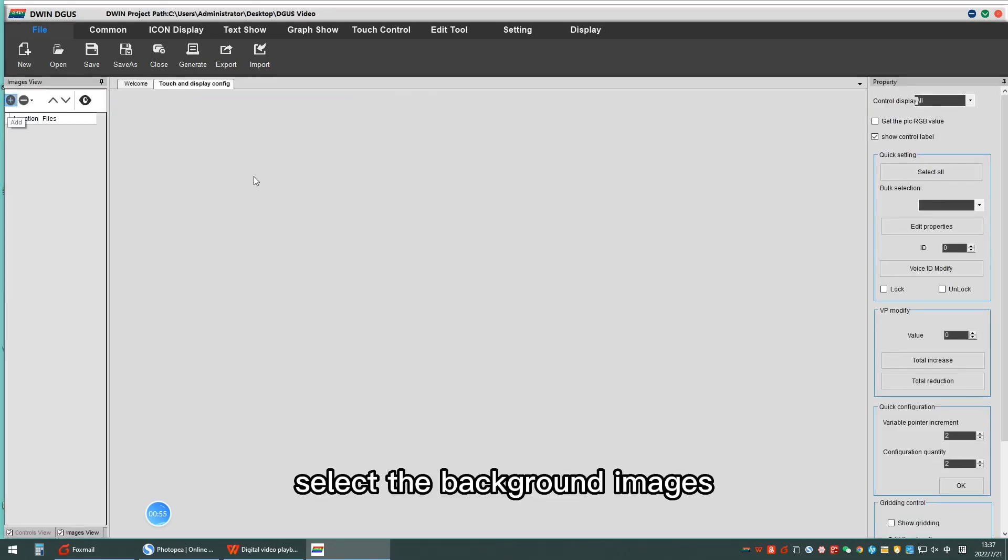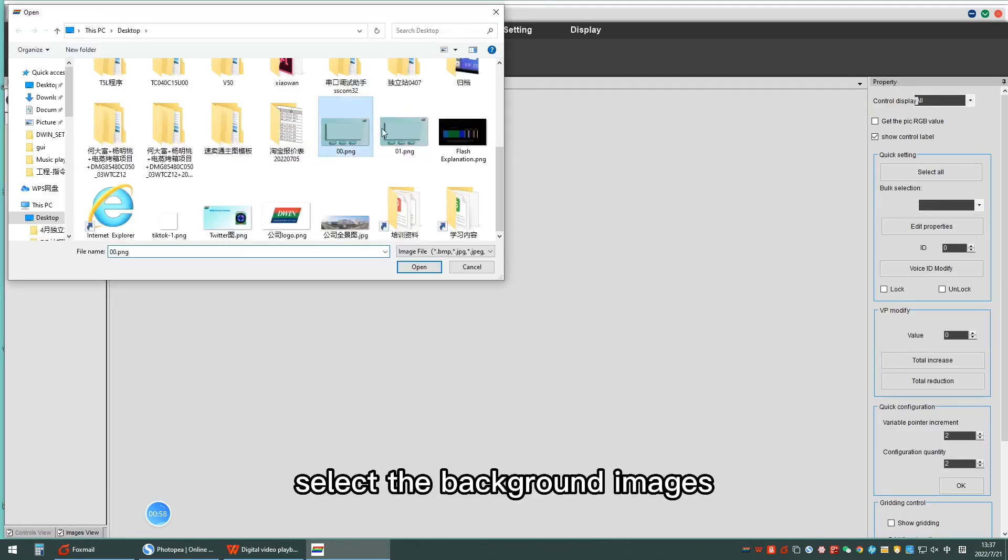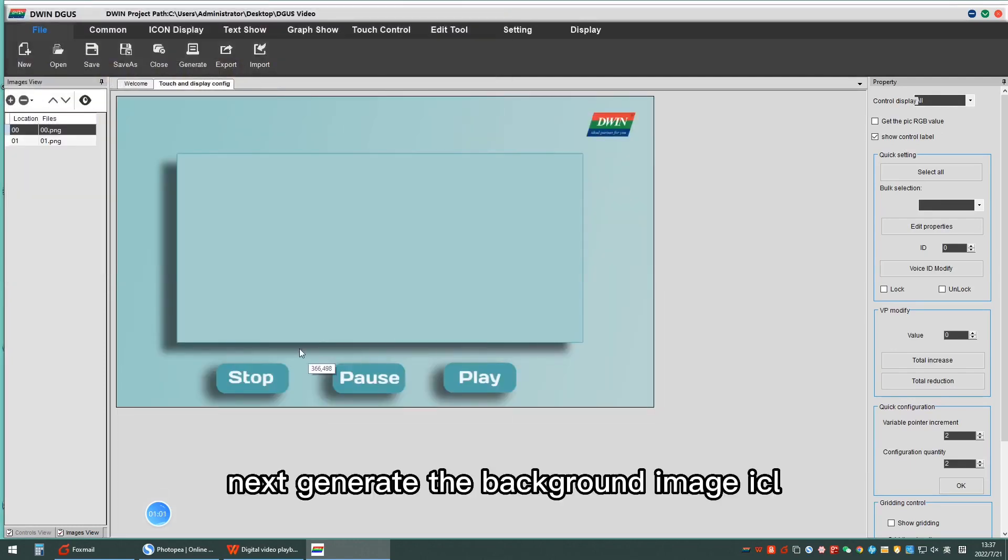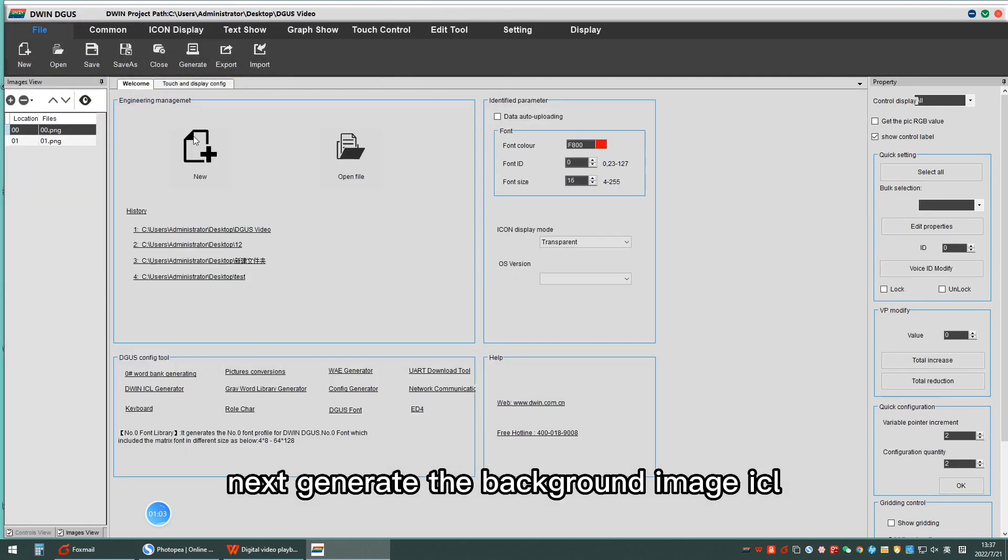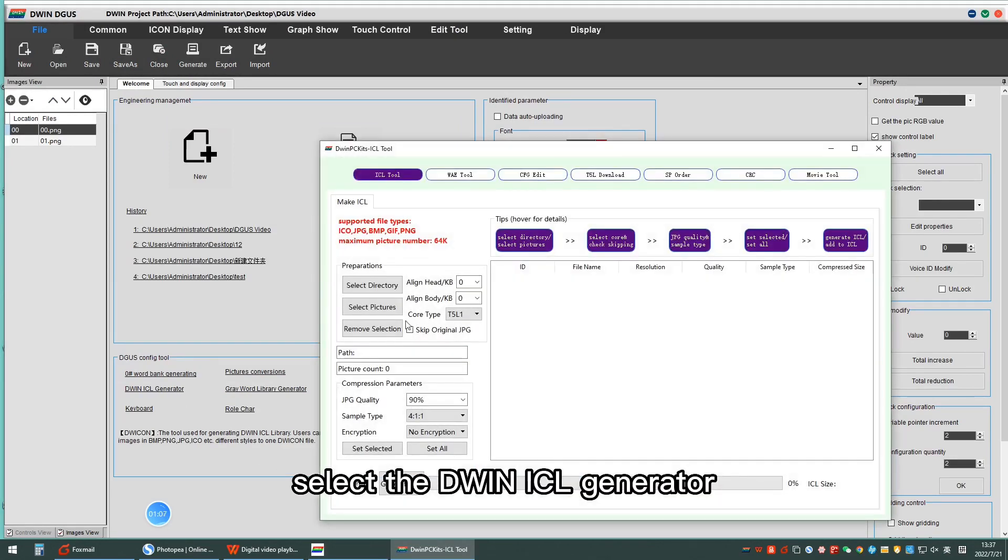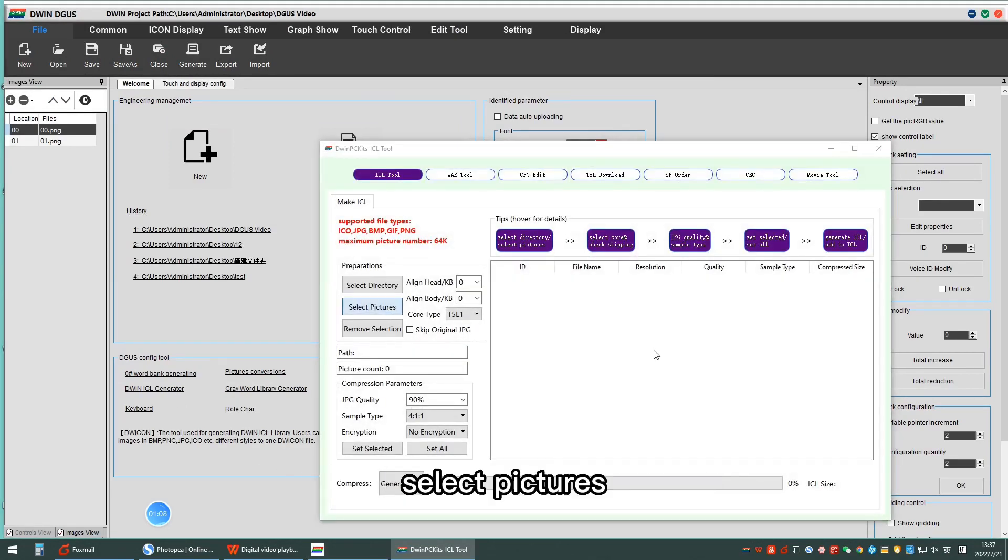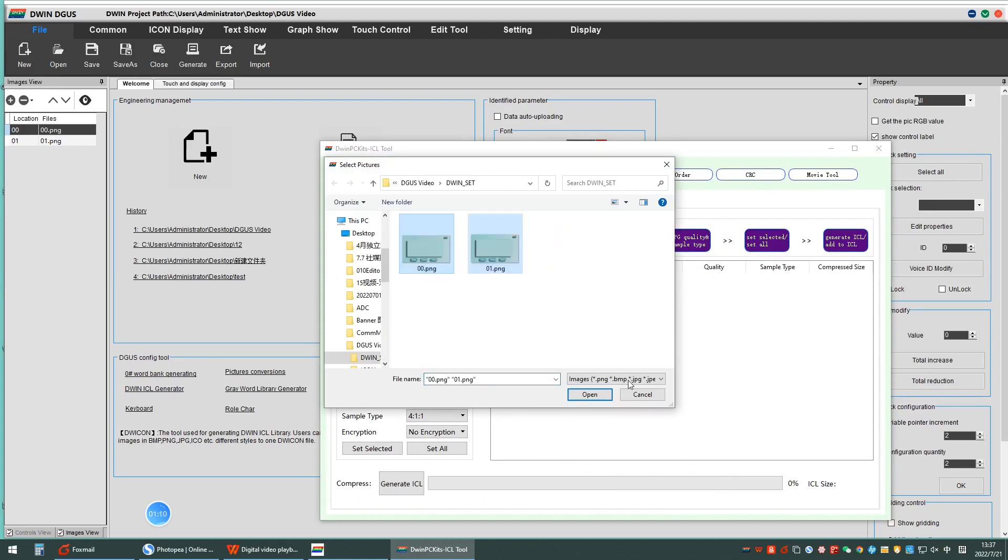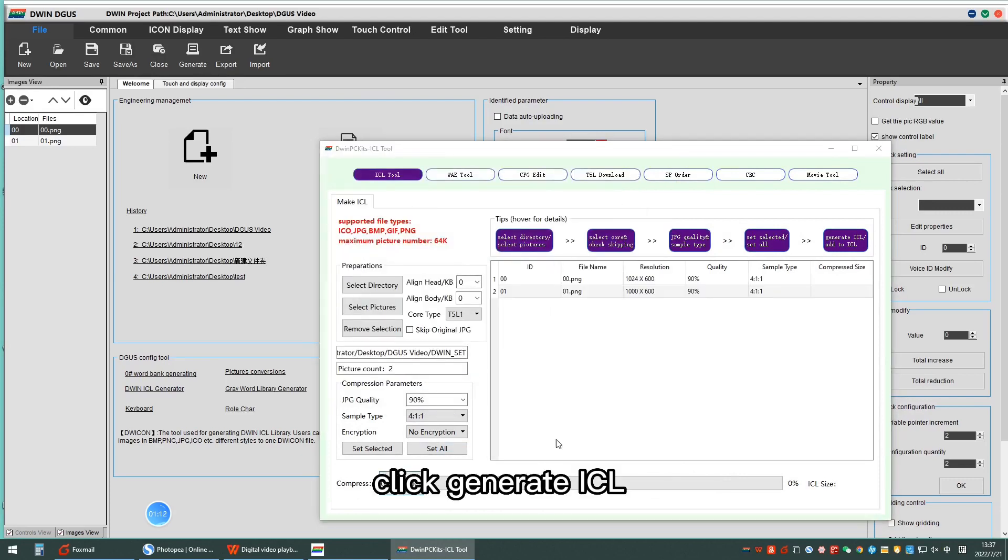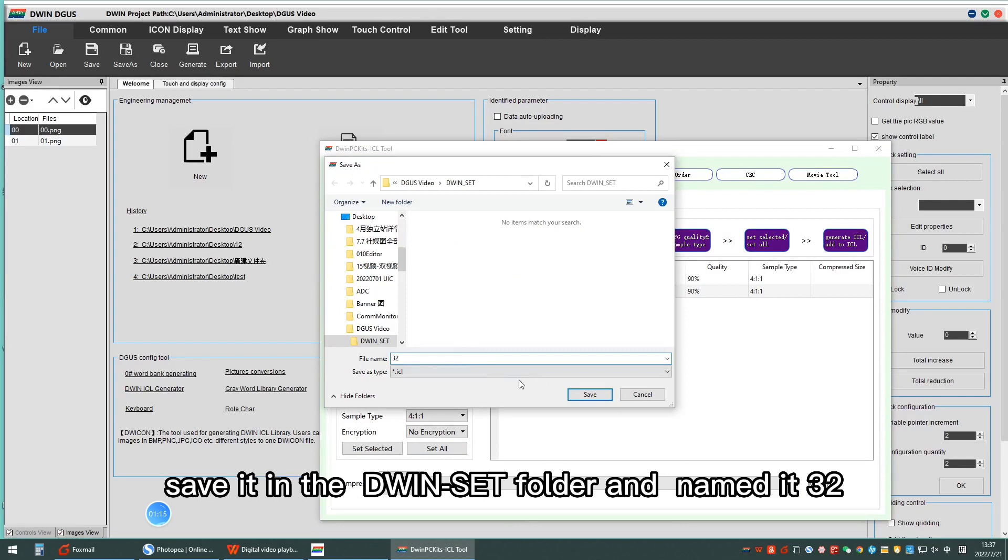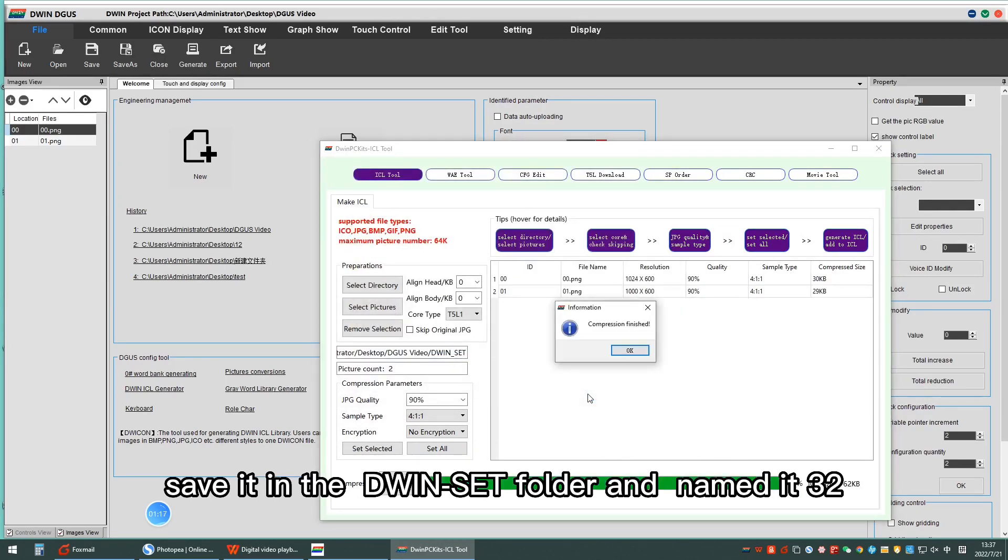Select the background images. Select the D1SL generator, select pictures, click Generate SL. Save it in the D1Set folder and name it 32.